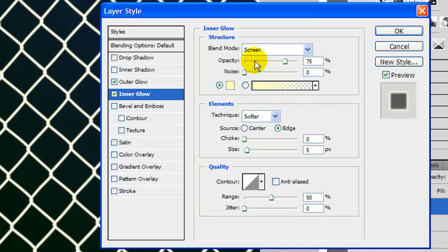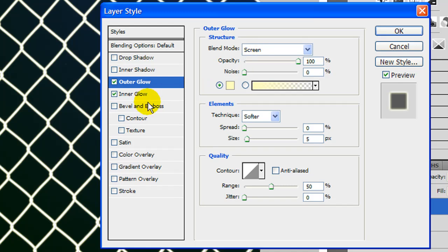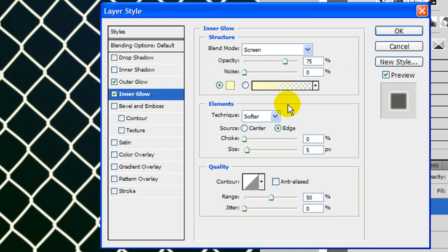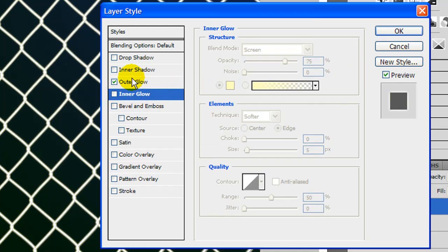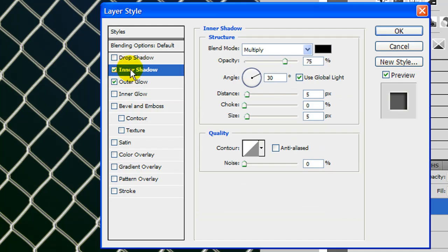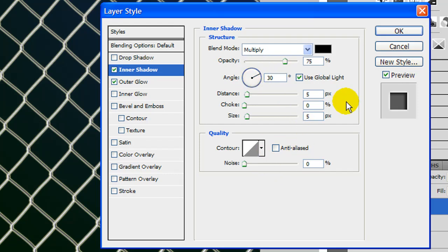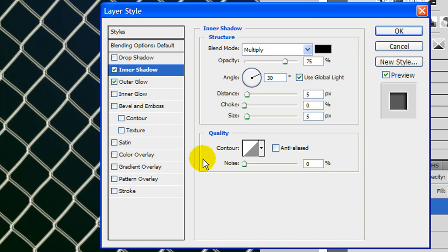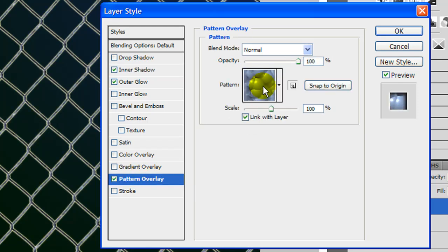Go to inner shadow. Let's change the color. Make sure we have inner shadow, and in inner shadow let's just leave it at 75. 30% is fine. And 505 for the distance, choke, and size. And you're good. Press OK. Actually before we press OK while we're in here, let's just go ahead to pattern overlay.